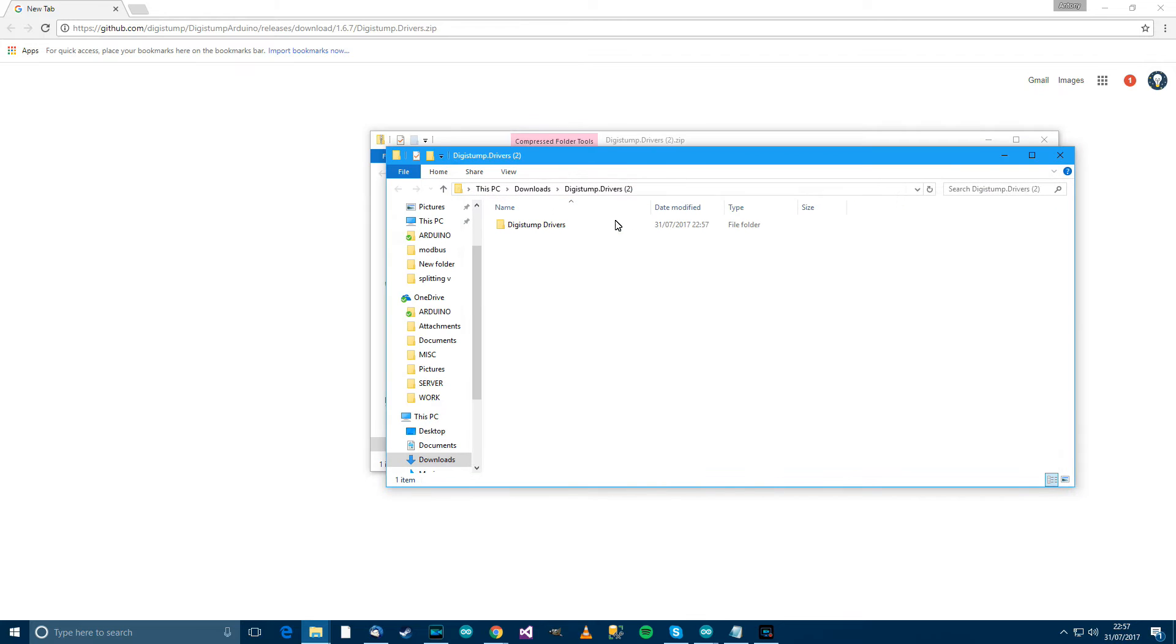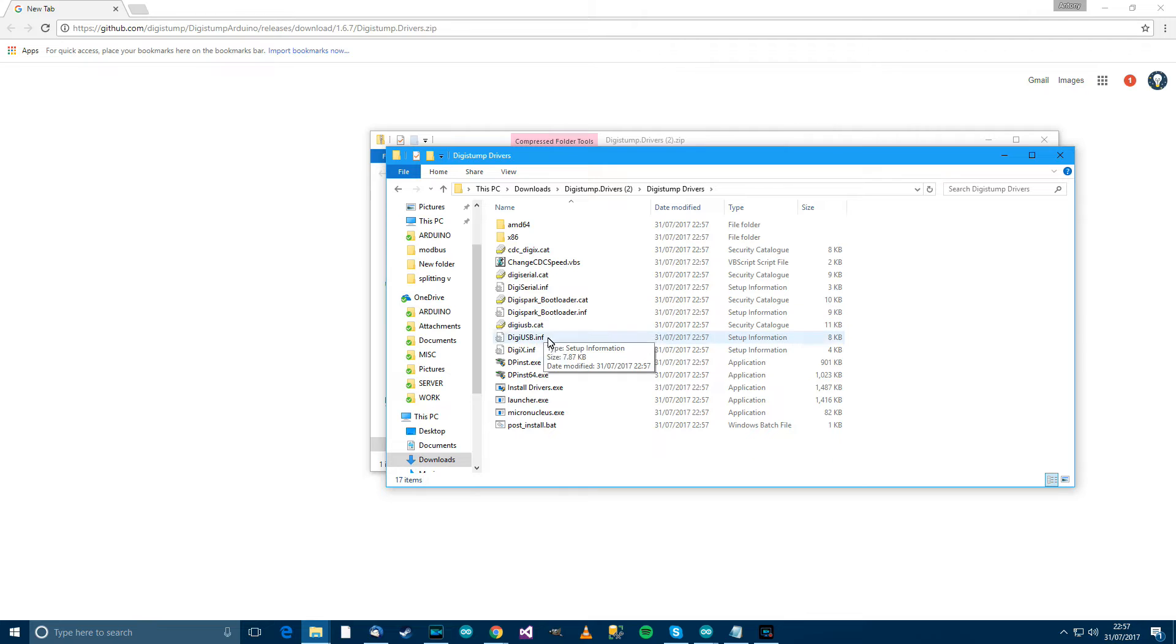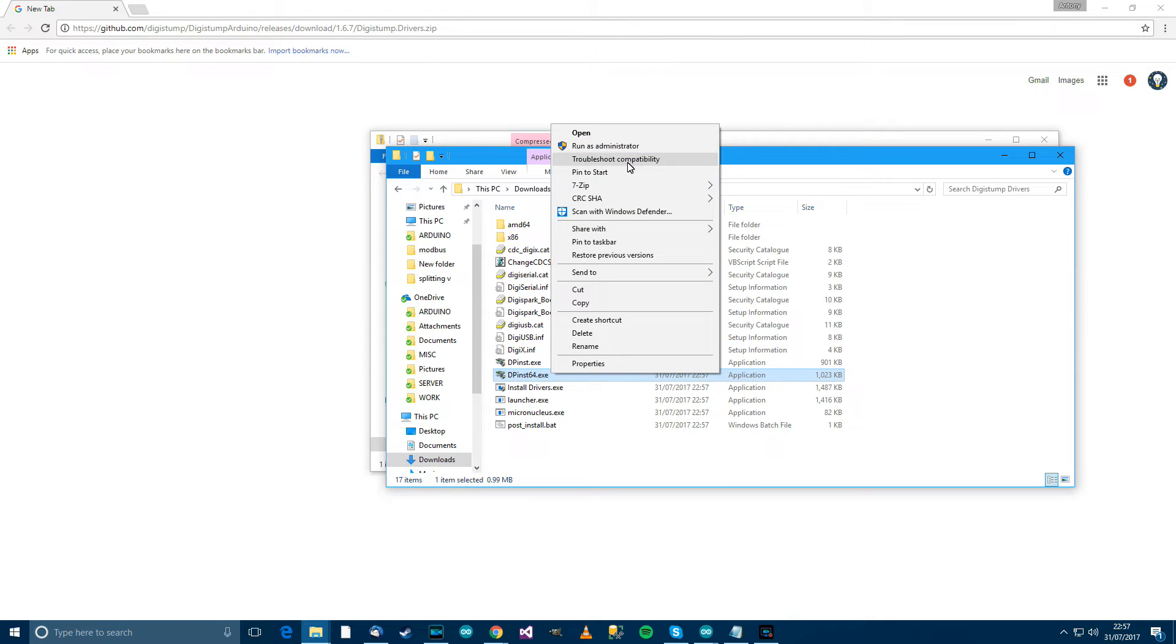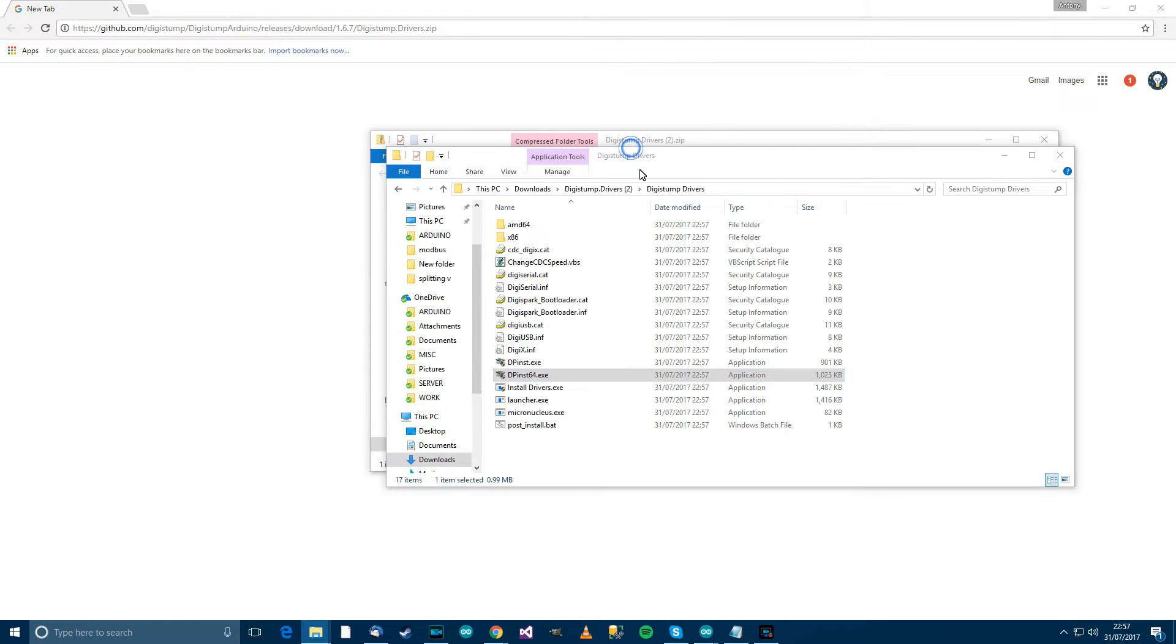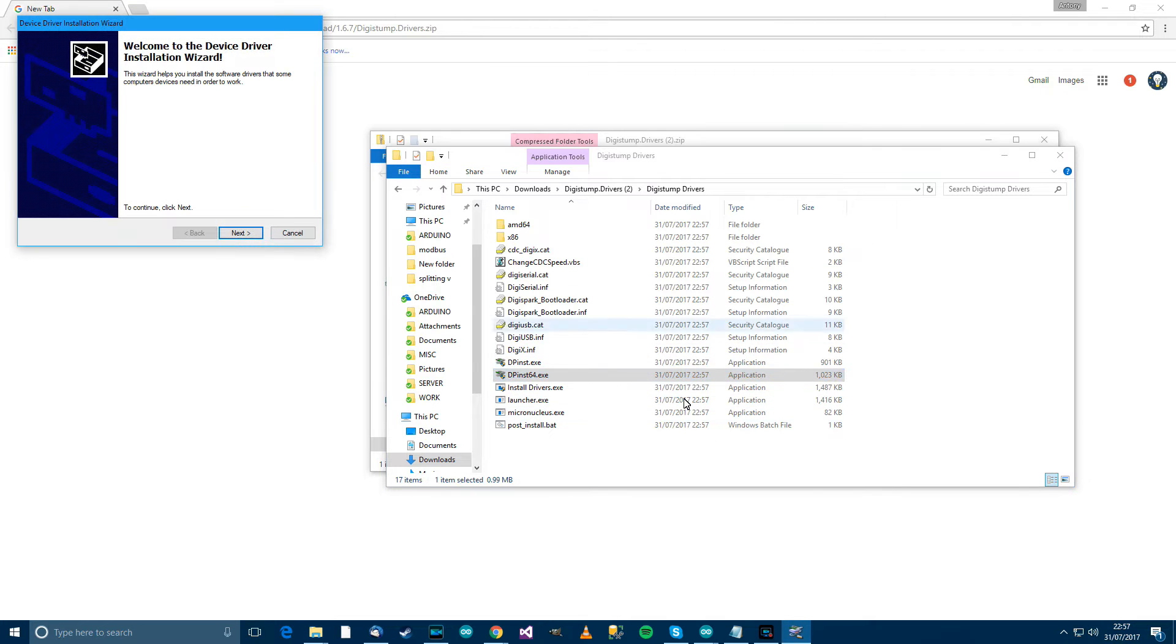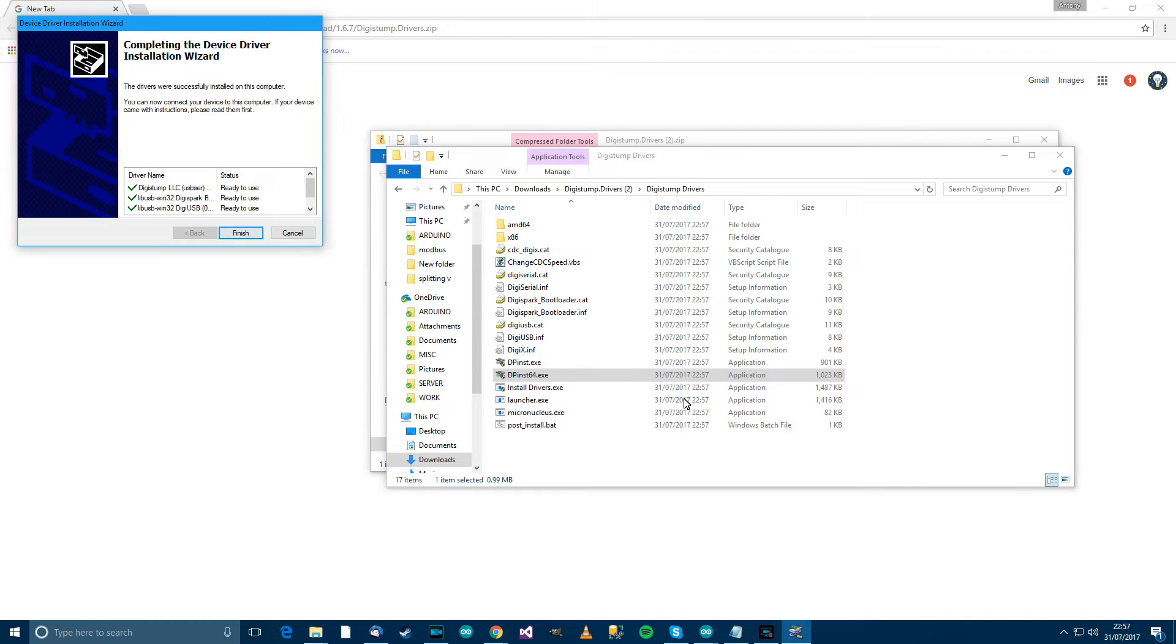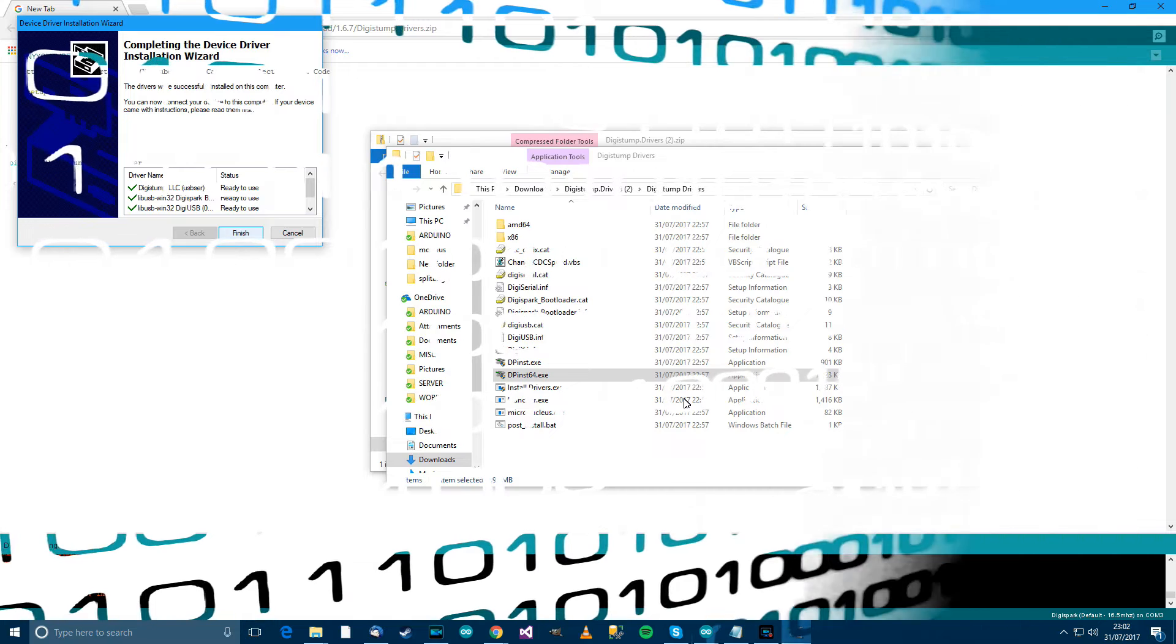And then when it comes up, double click. And then if you've got a 64-bit computer, then run this as administrator. Then next, and finish. You might have to press next, next, finished. I've already installed this. But anyway.